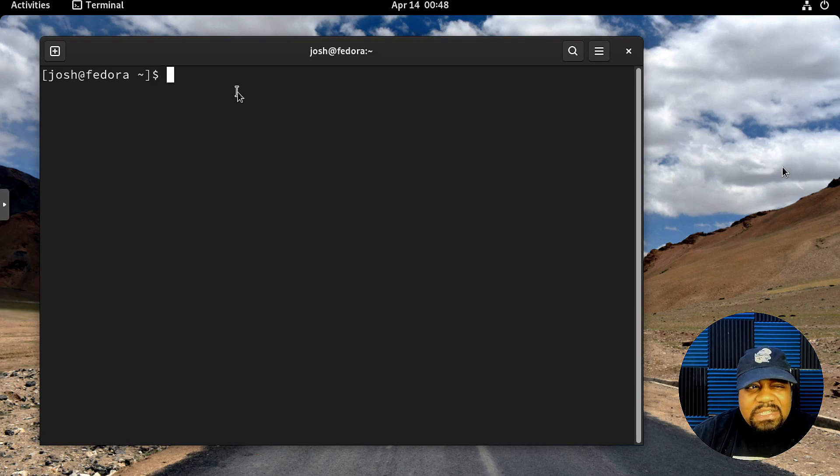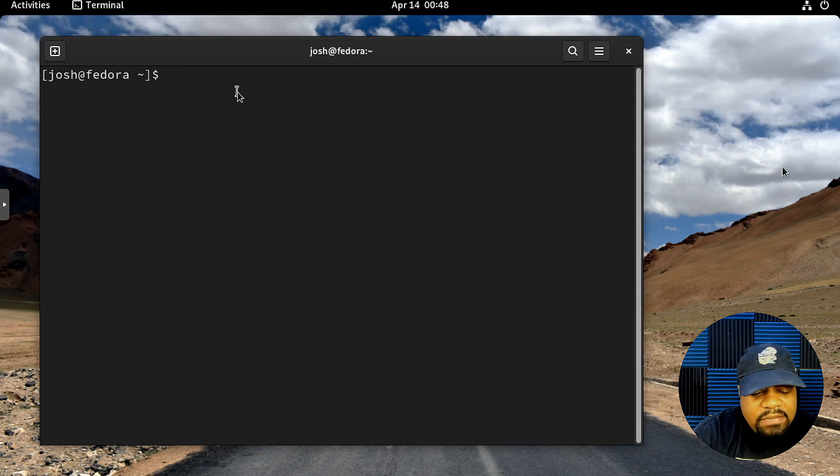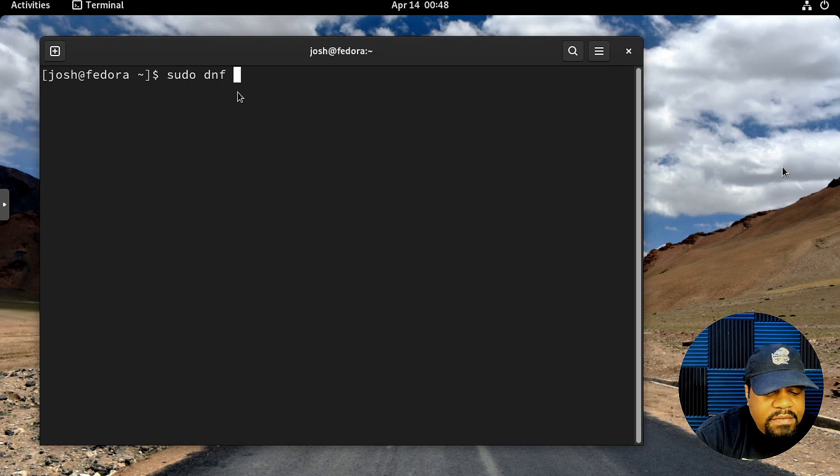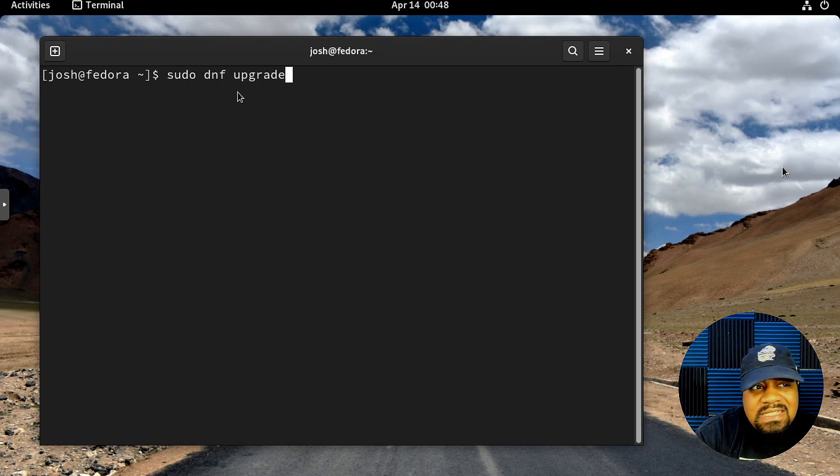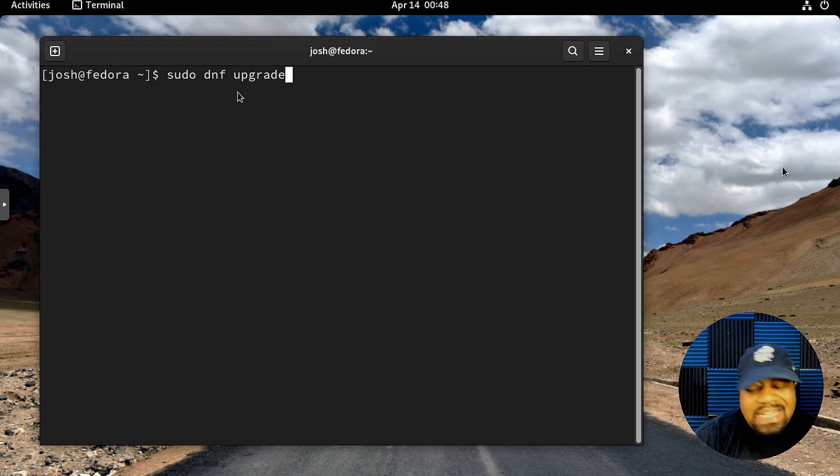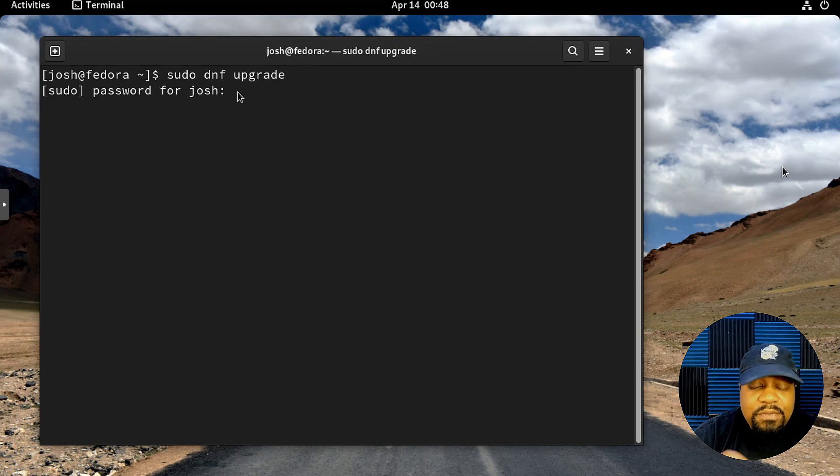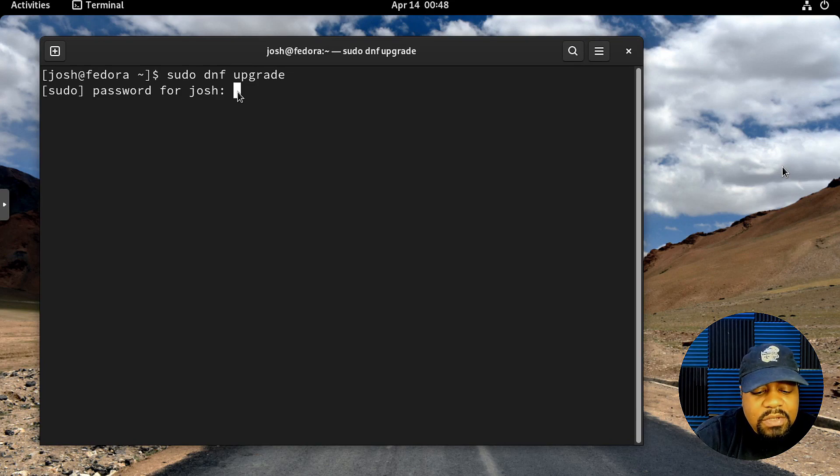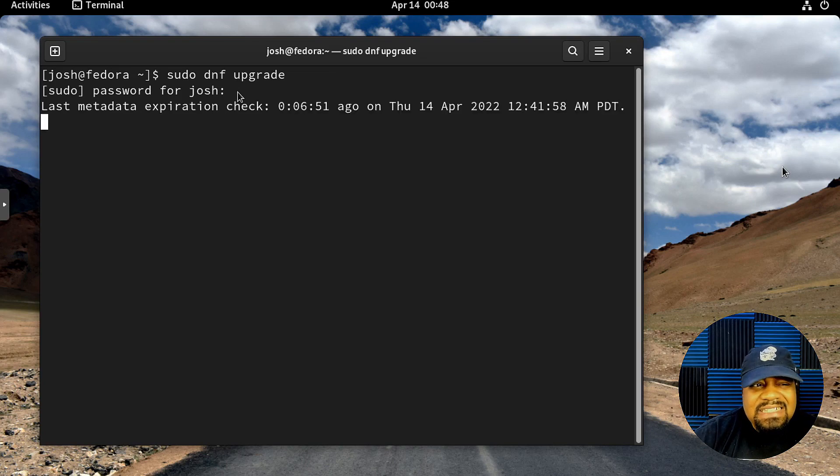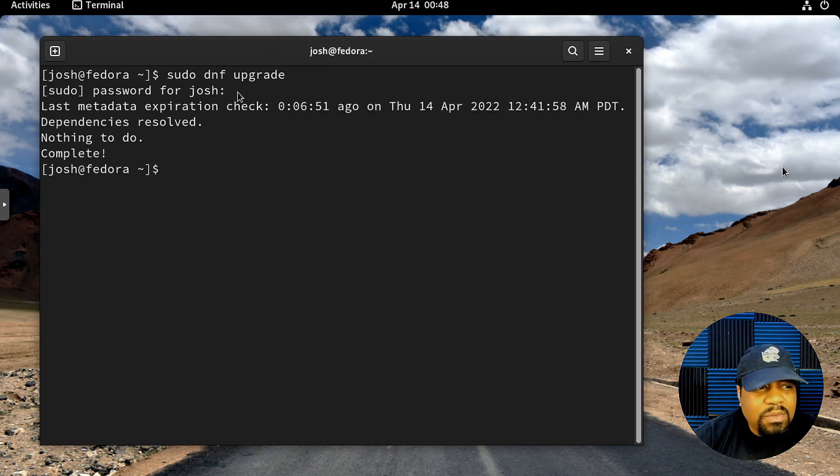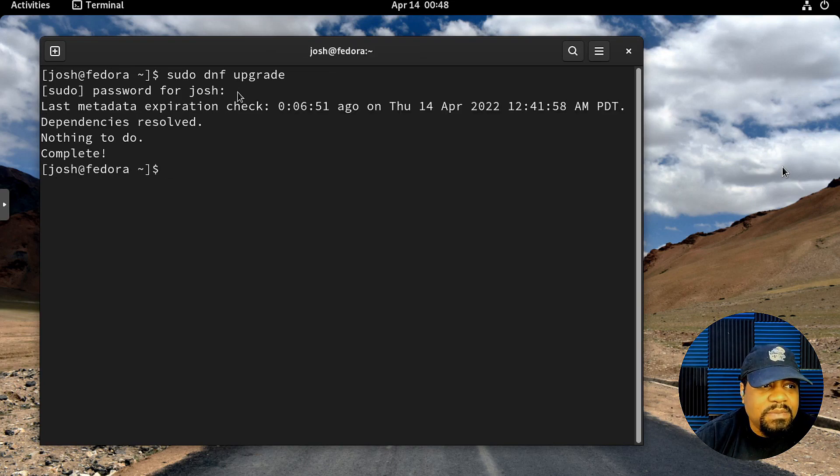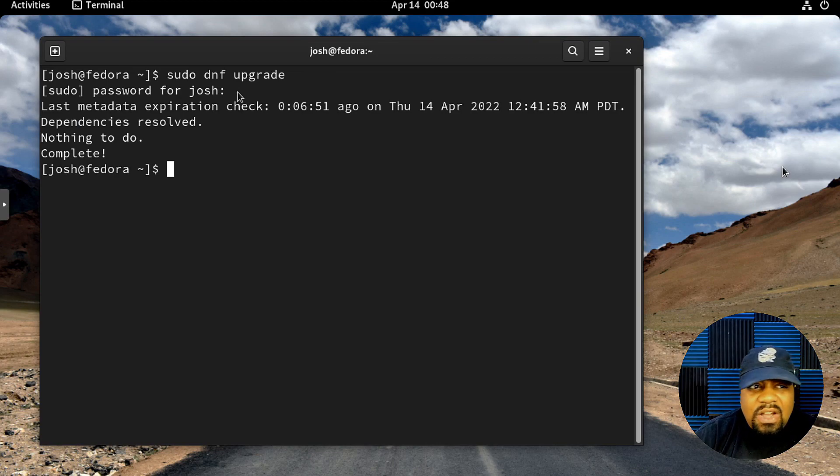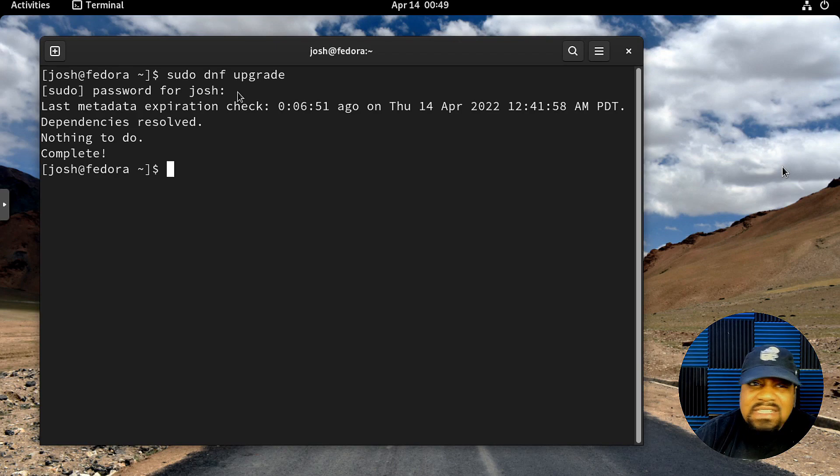So sudo dnf upgrade. This is just like on any other Linux distribution. You want to make sure before you install any new software that the system is fully up to date, at least until you get more familiar with the system and the way Linux works.